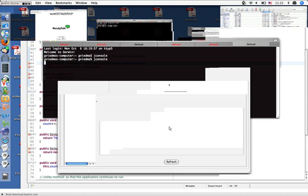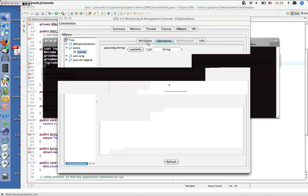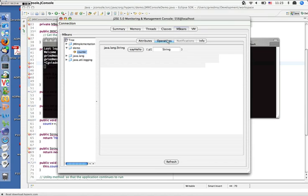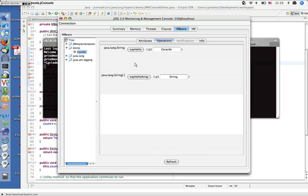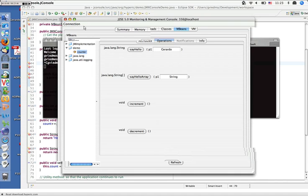Opening demo and counter in JConsole, we see one attribute — the count attribute — and a number of operations: say hello, say hello as array, increment, and decrement. Let's start by incrementing the counter. There was a successful invocation of the method. Going back to the attributes tab and refreshing, we would expect the count to be equal to one — and indeed, the count is equal to one. What we've verified through JConsole is that we've registered our JMX MBean with the MBean server. Once this is verified, we should be able to use the JMX console from HQ to perform the same operations.